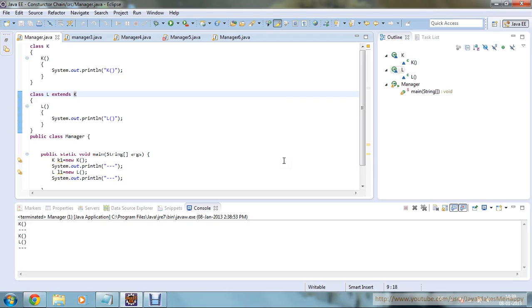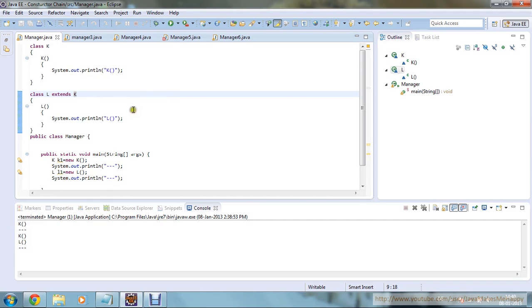This is the first example of this tutorial and it is a pretty simple example. I have defined class K with a default constructor that prints 'K method', and class L which extends class K. Class L also has its own default constructor that prints 'L'. From the main function of class Manager, creating object k1 prints 'K', and creating object l1 calls L's constructor — so K gets printed first, then L.